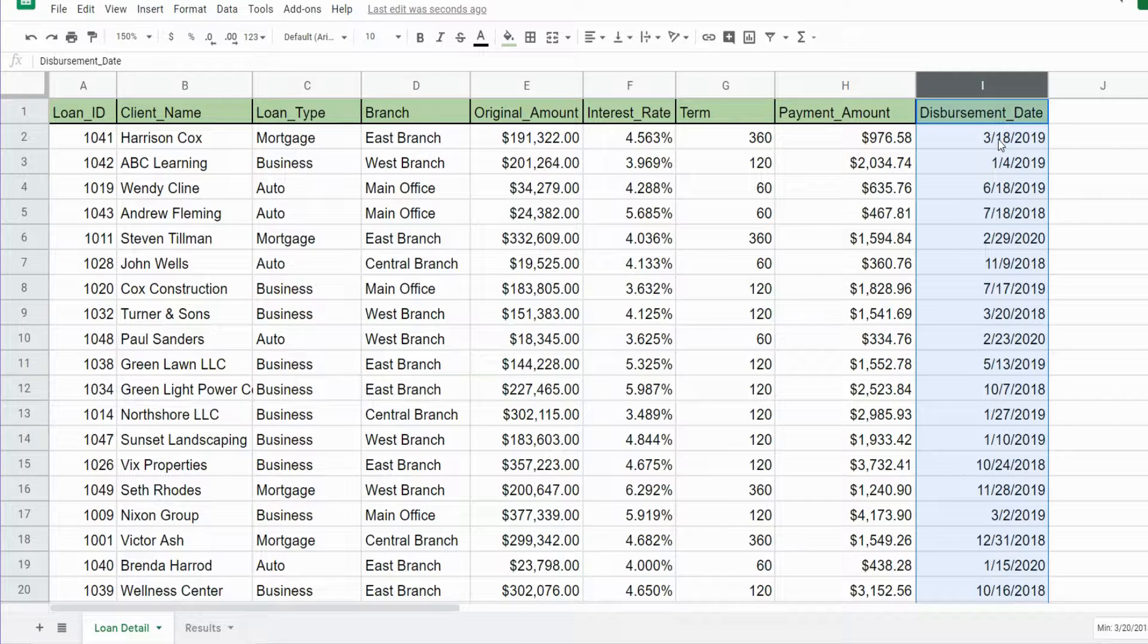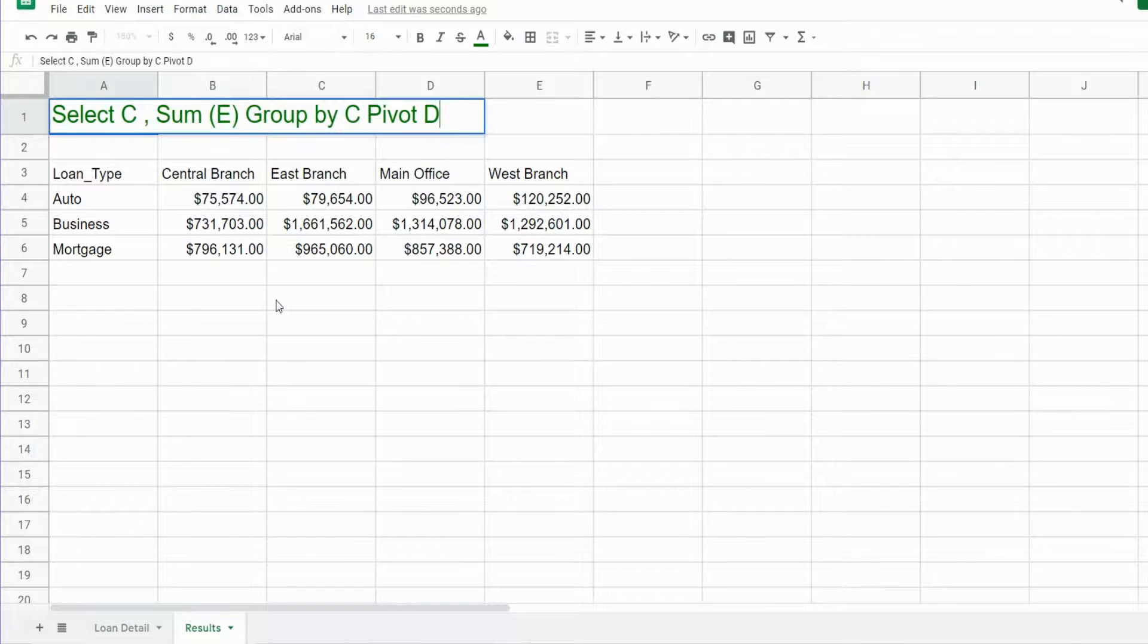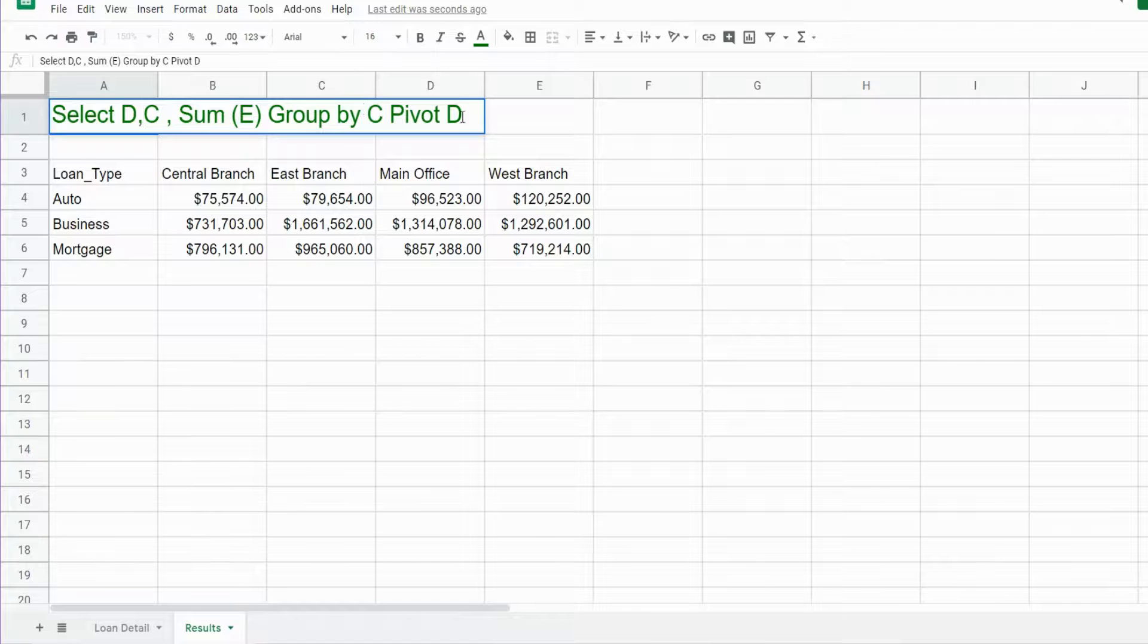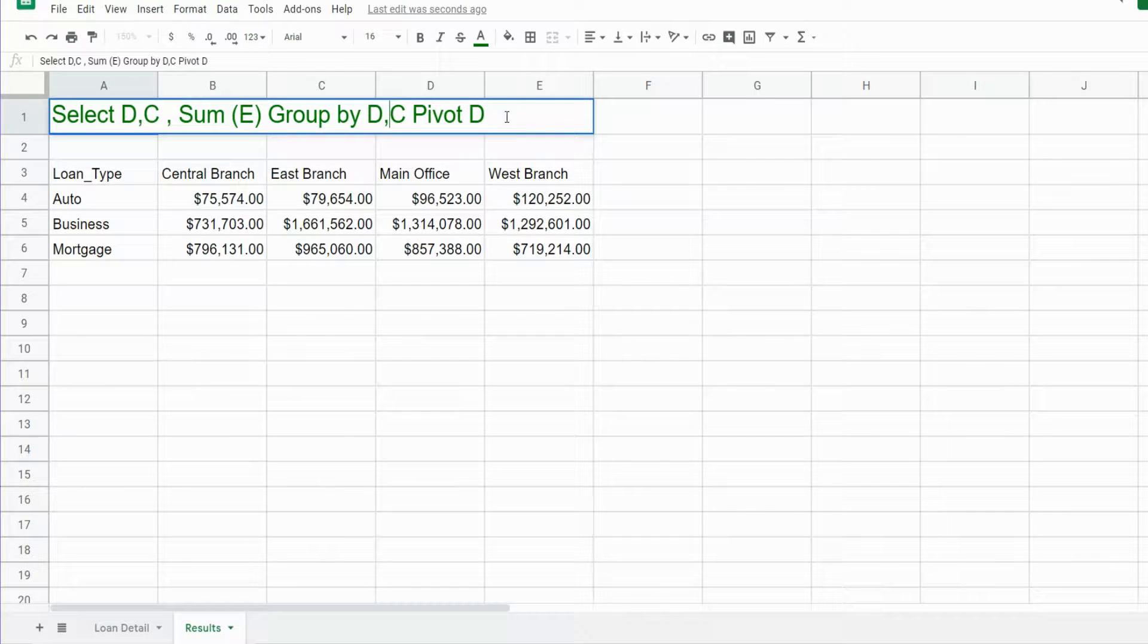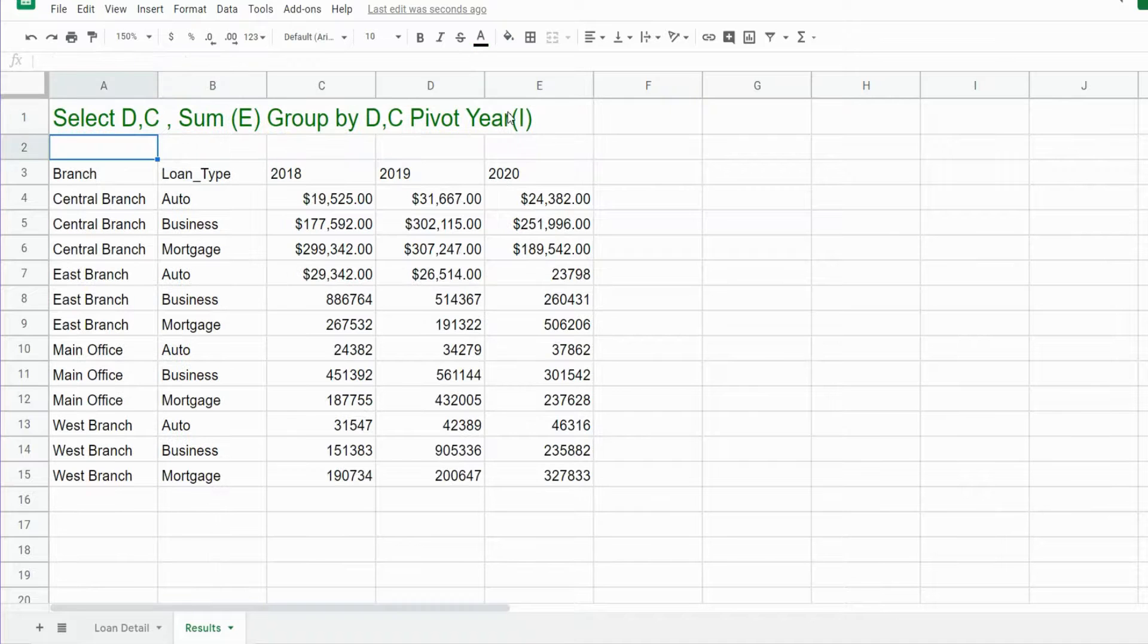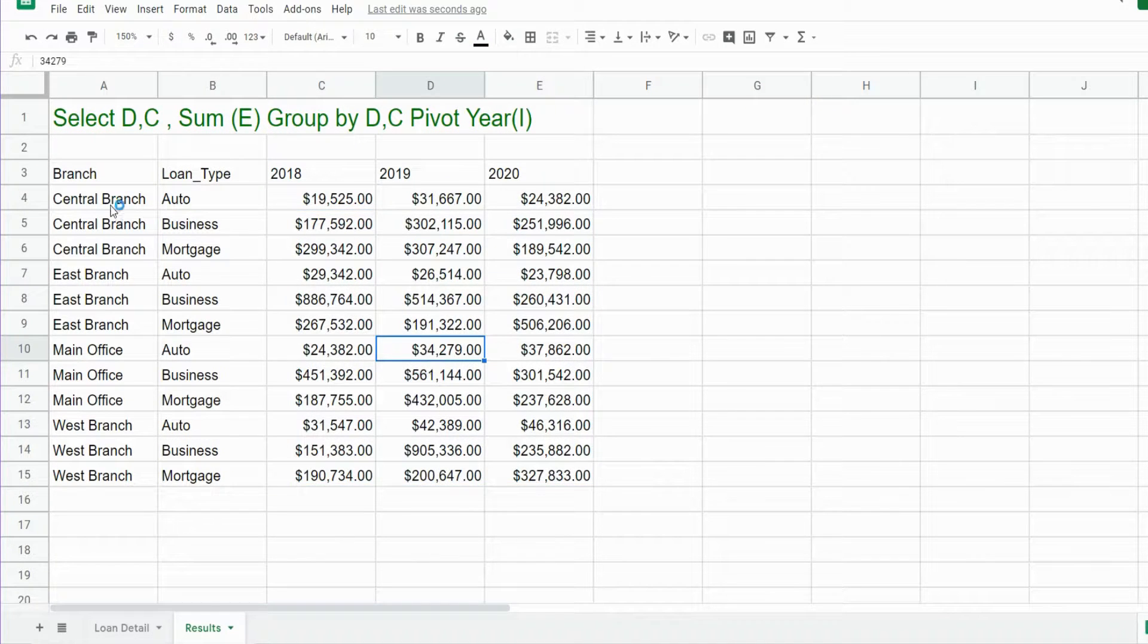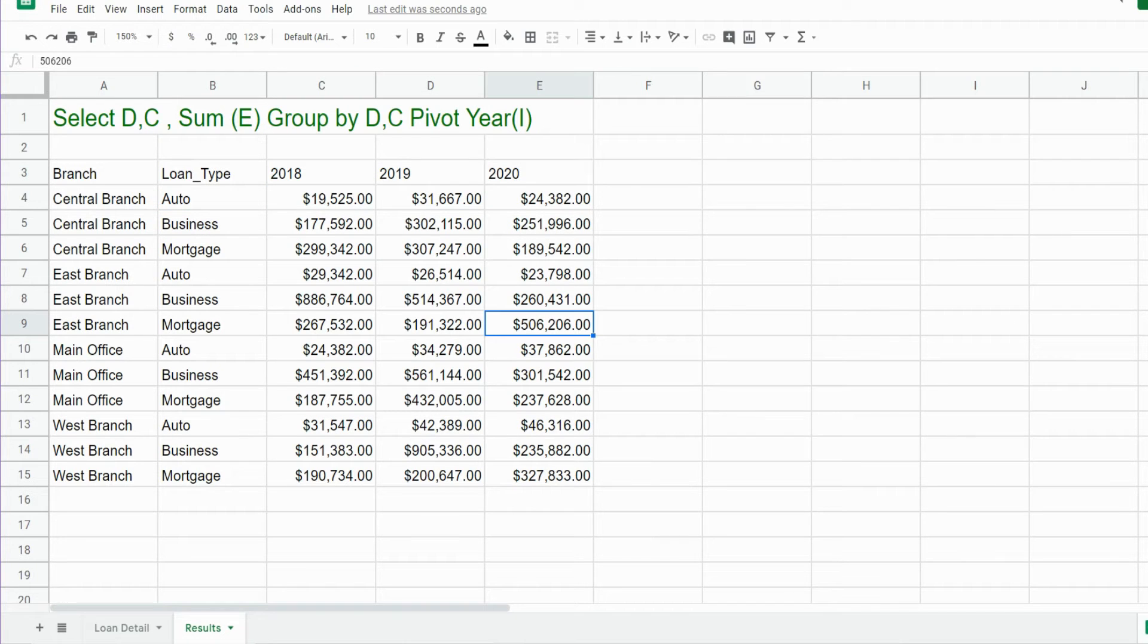I'm going to go back into our query statement. This time we're going to group our row labels by D and C, and we're going to pivot on that last column, column I, and we need to insert it within the YEAR function. You can see now once I format this we have our location row label, our loan type row label, and then our year dispersed column labels.